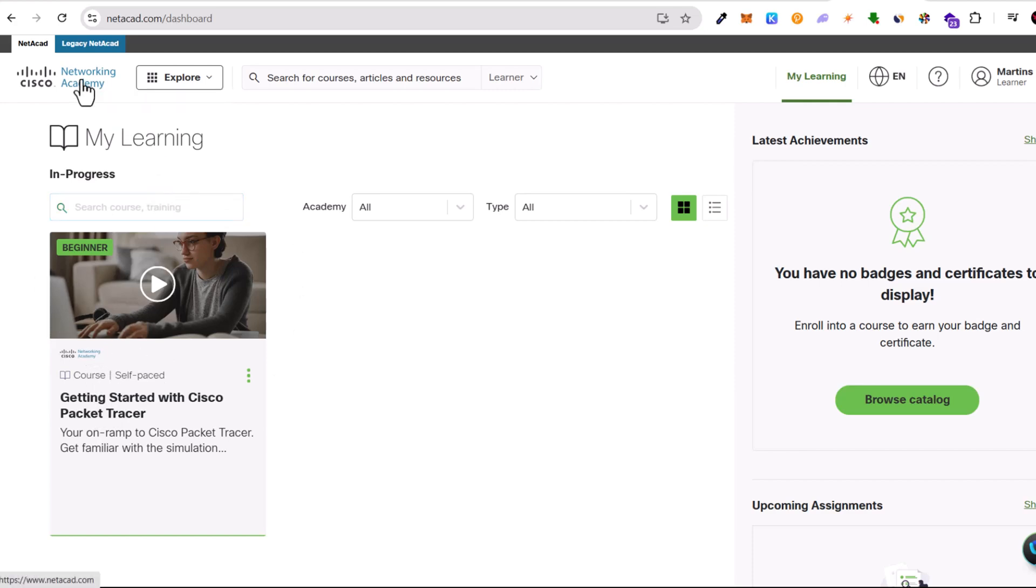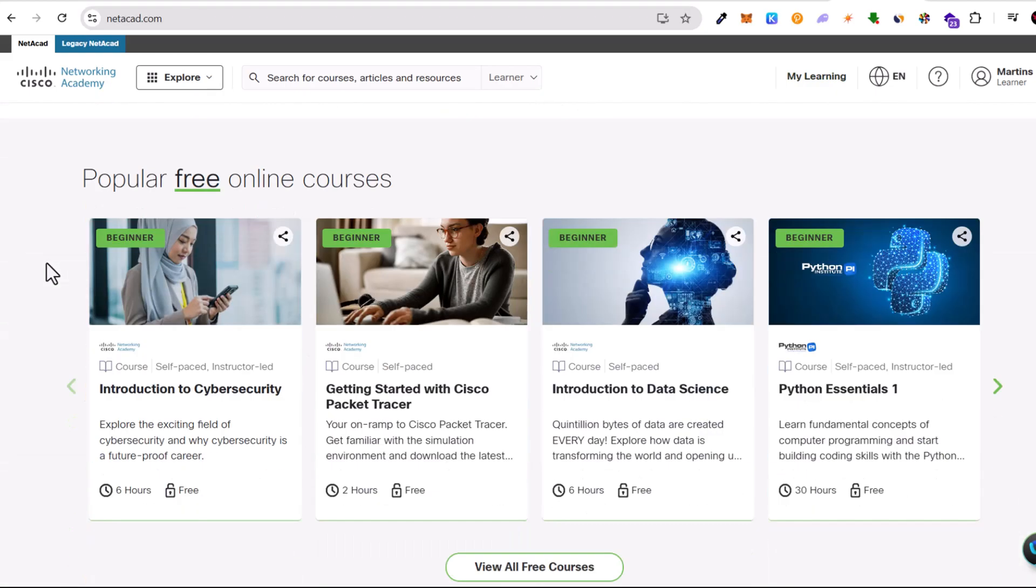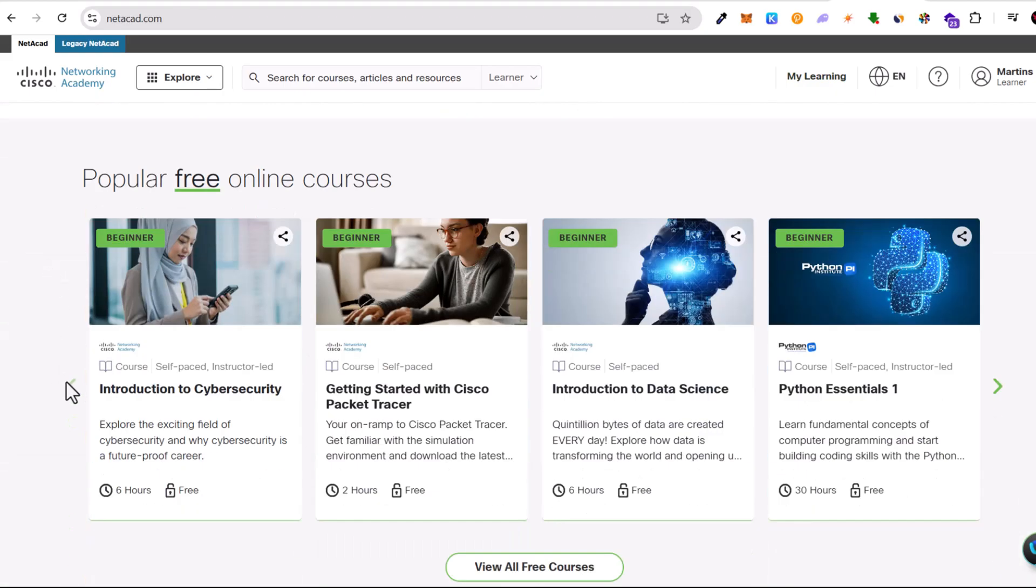If you want to go to the main page and find all courses, click on Cisco logo. Here at the very bottom you can find all other courses you can enroll in, and as you can see they are all free.